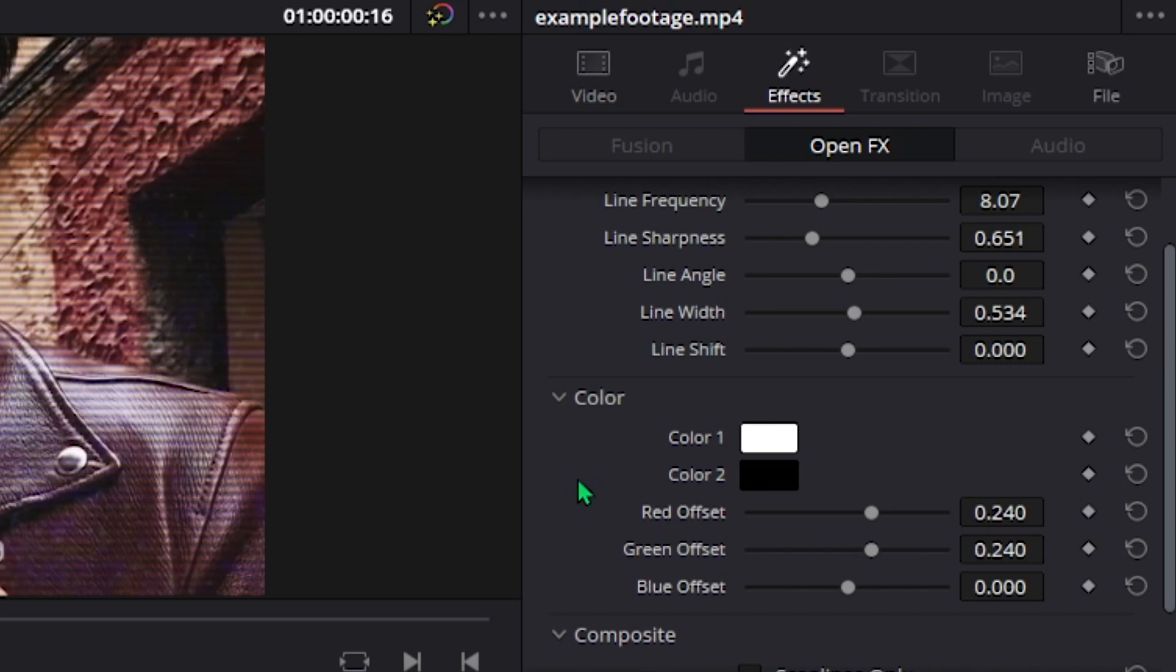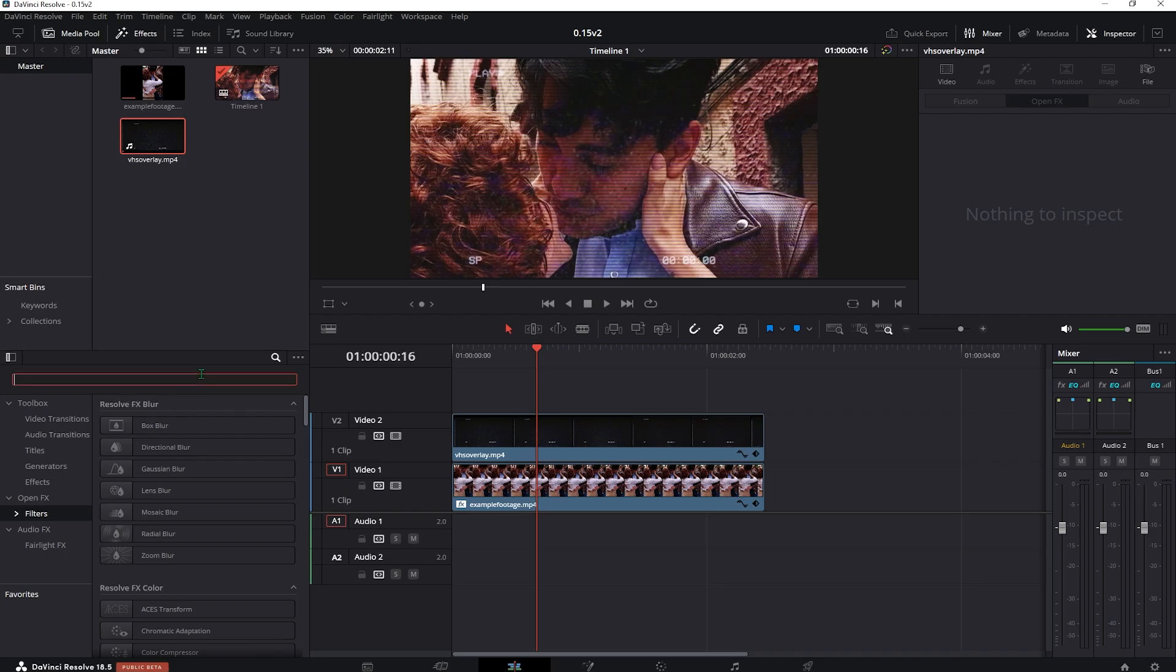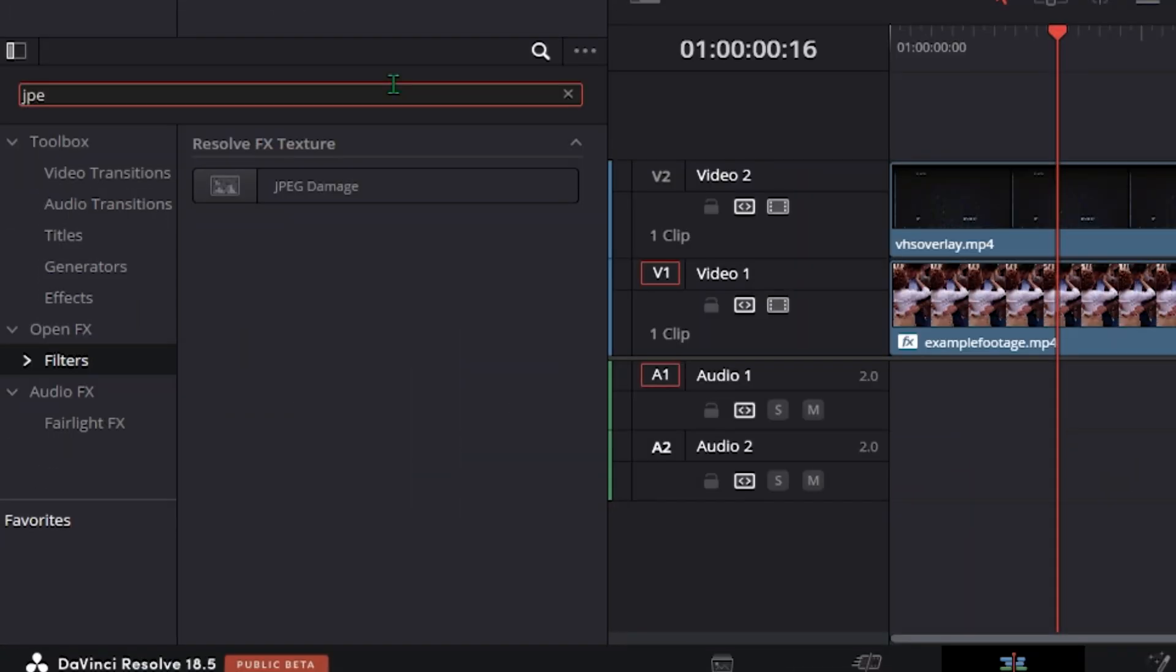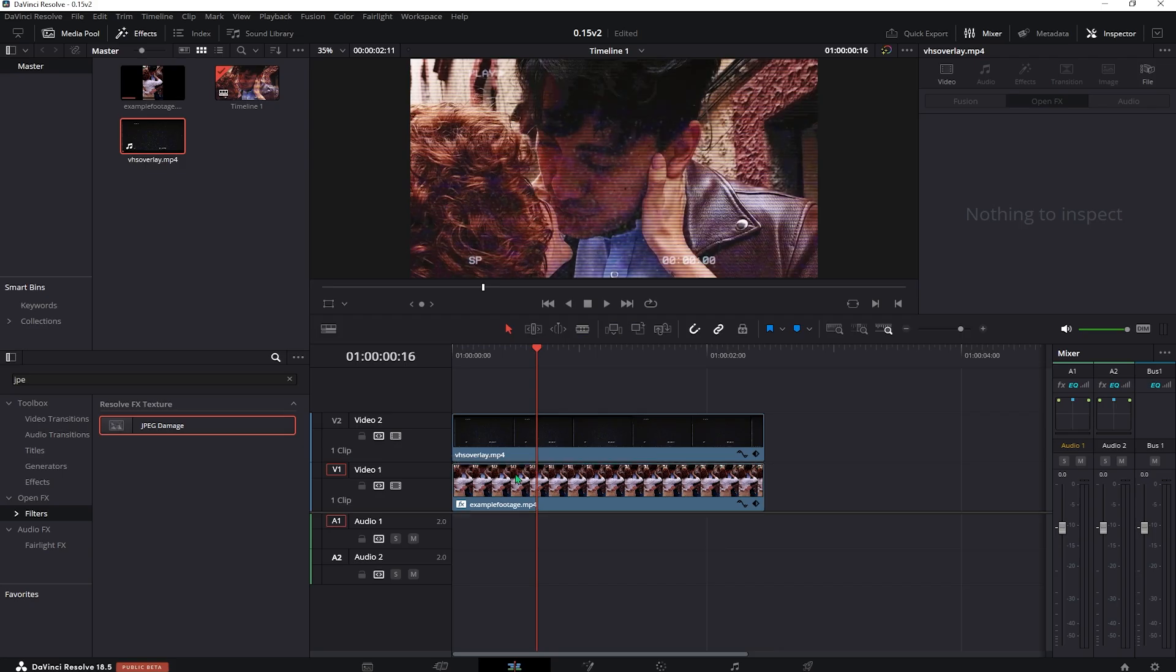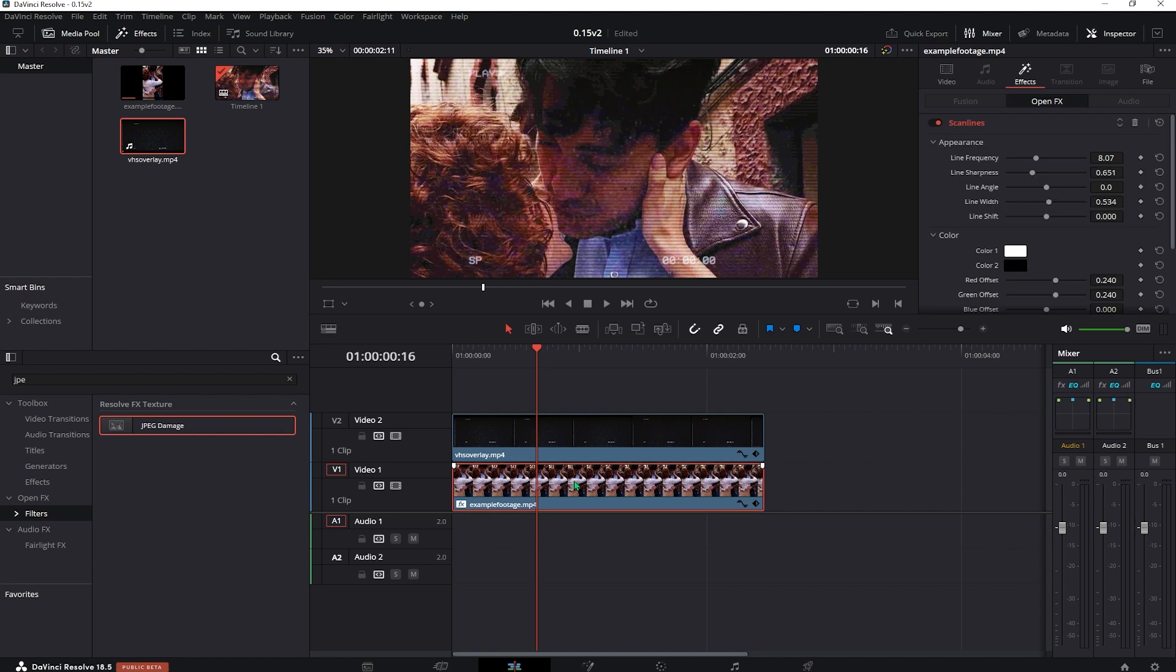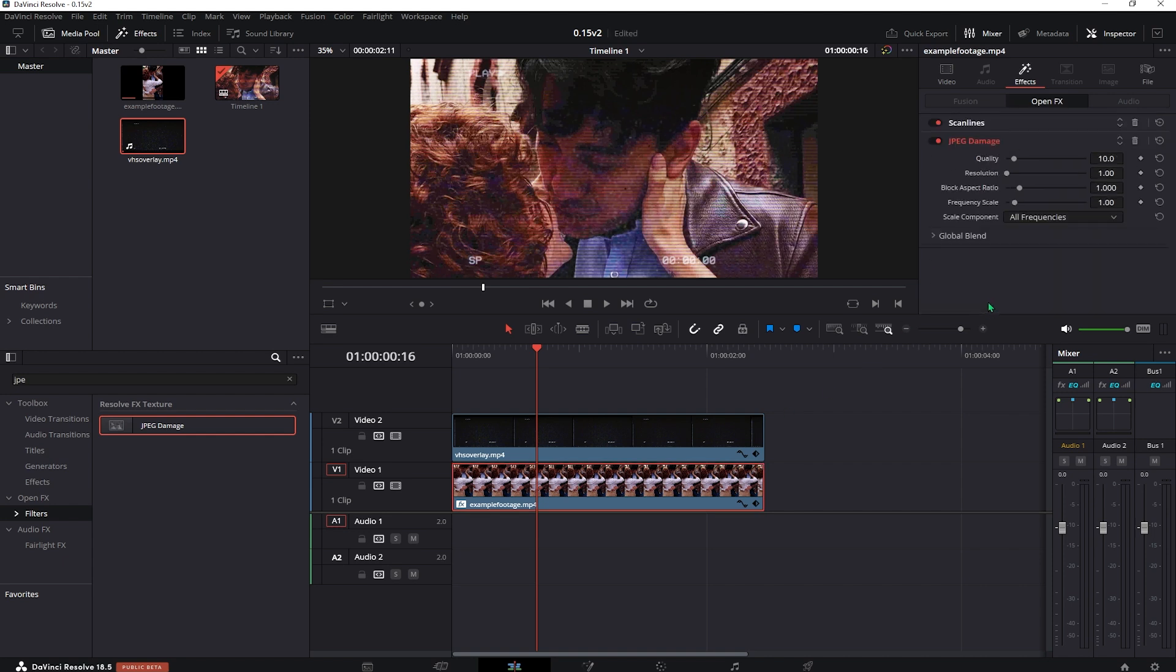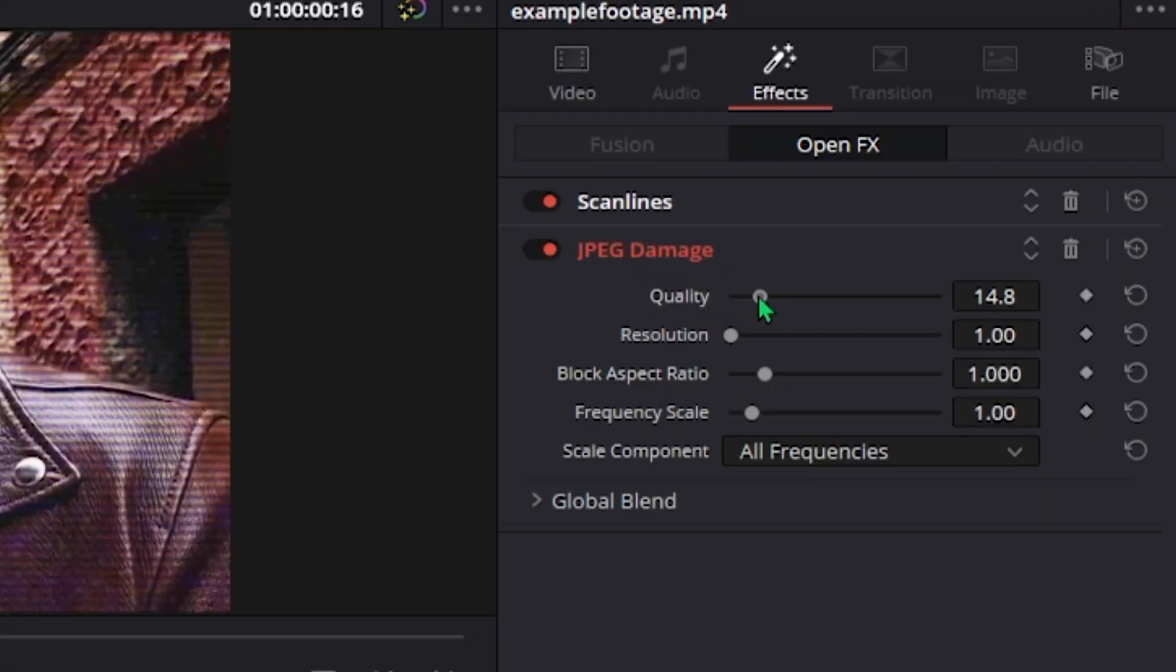Another thing that makes this effect seem more realistic is the JPEG damage effect. Just drag it over the main bottom clip, adjust the quality, anything around 13 works good and increase the frequency scale.